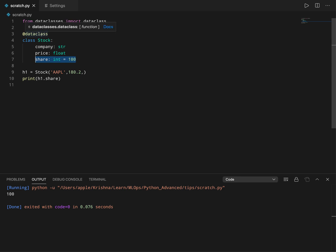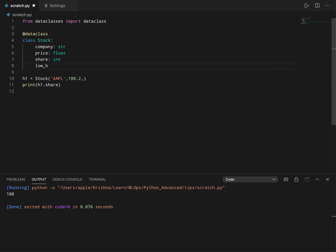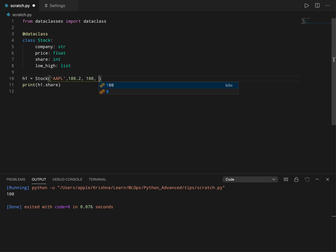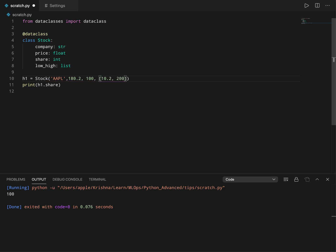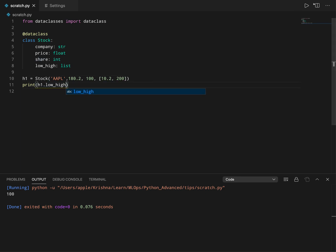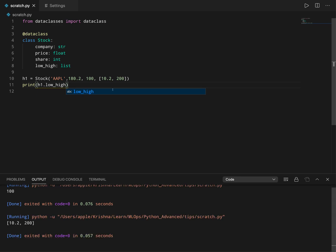Now let's say I want to add another attribute called low_high, and that is of type list because I want to add a list of two items. So the number of shares is 100, low is 10.2, and high is 200. This is how you add a new attribute to the data class. Now imagine I want to add a default value here which is 100.